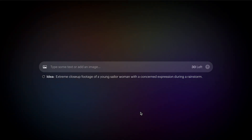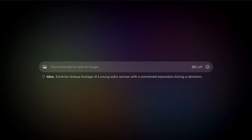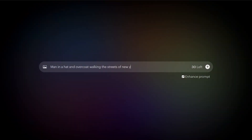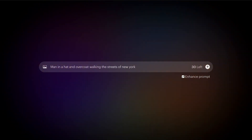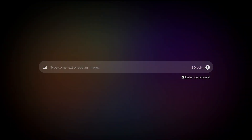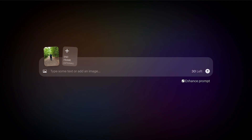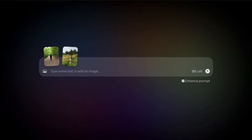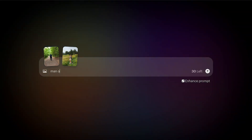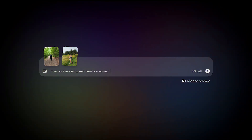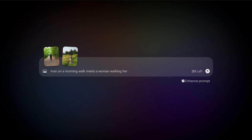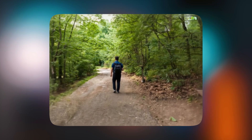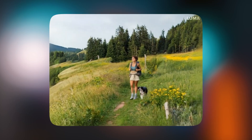To actually start, you'll have a few options. You can either type in a prompt, use a prompt suggester, or upload an image and hit generate. You can also add a before and after image, or just add your image and then add a prompt of what you want the video to be, and it's going to generate it from that.